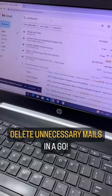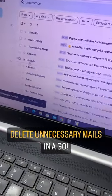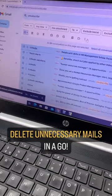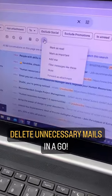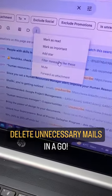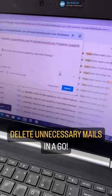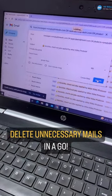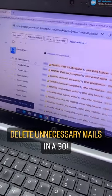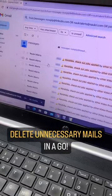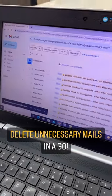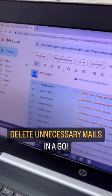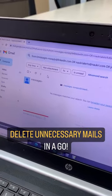You want to type 'unsubscribe' — all your unnecessary mails will come here. You want to select it. You want to type 'filter messages like these'. Then you want to click on it. All these mails are unnecessary. You want to click here and delete them.